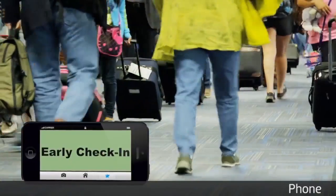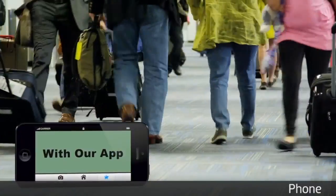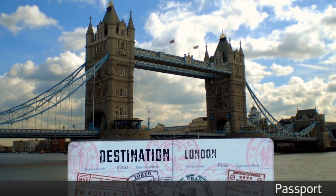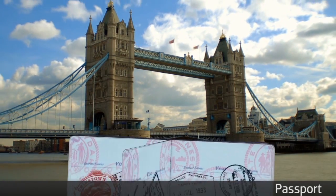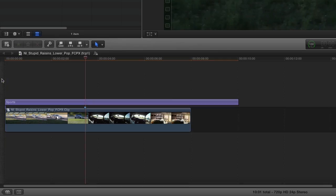As you can see, Lower Pop can easily take your projects to the next level, and can be totally customized to suit your needs for some great effects. For our example, I'll show you Sports, so I'll drag it onto my timeline.